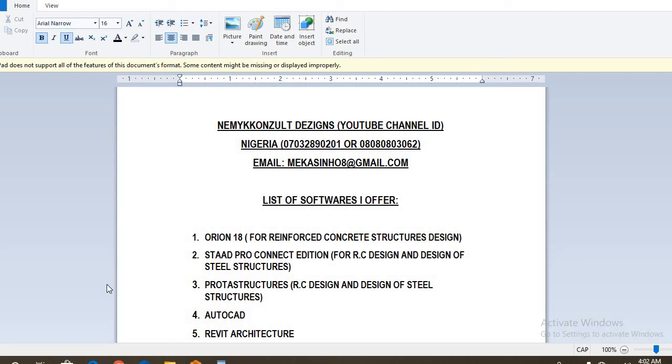Hello viewers, you're welcome to Nemi Consult Designs. You can visit my YouTube channel via Nemi Consult Designs to see more of my tutorial videos that would be very helpful to you.